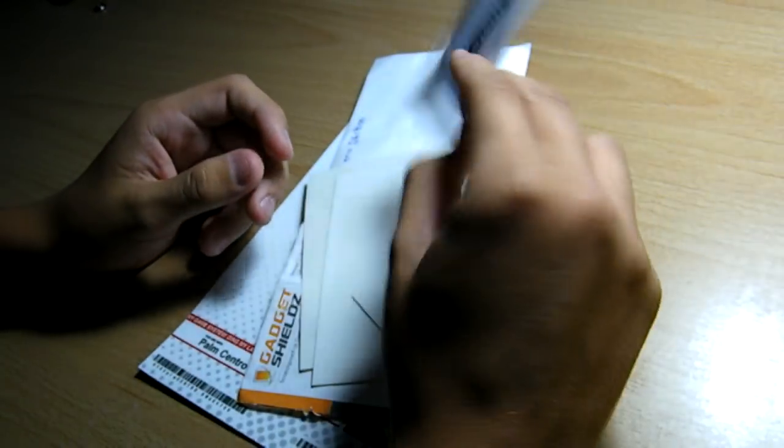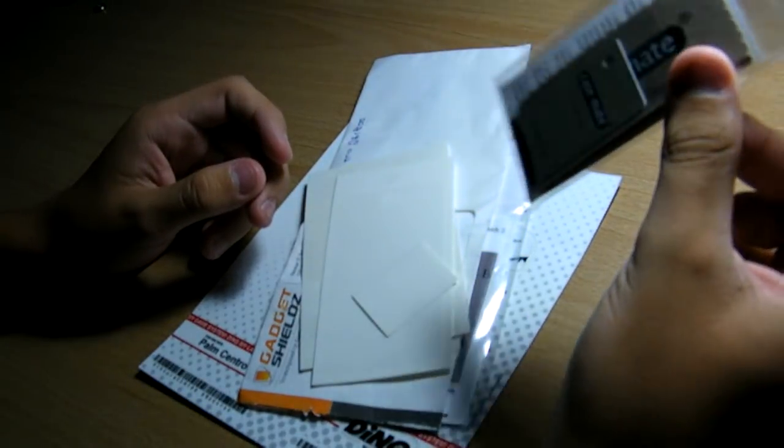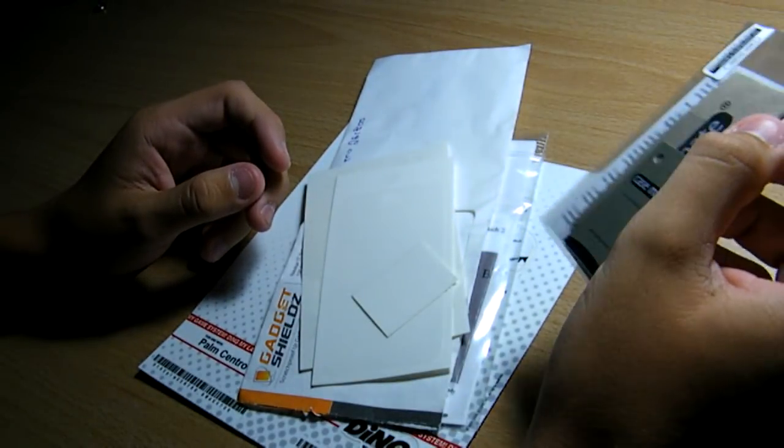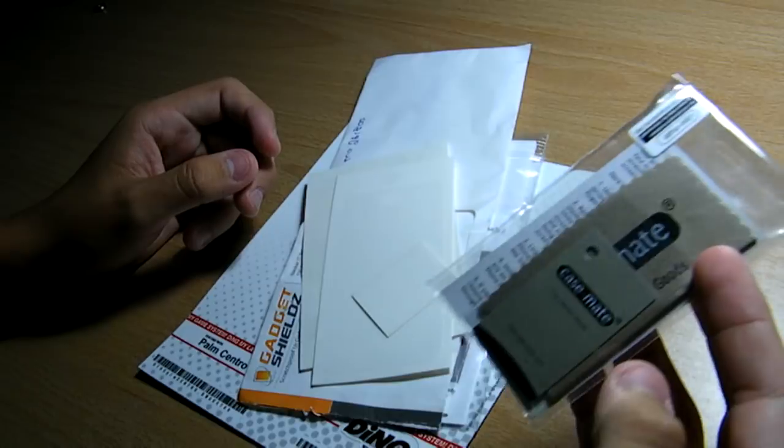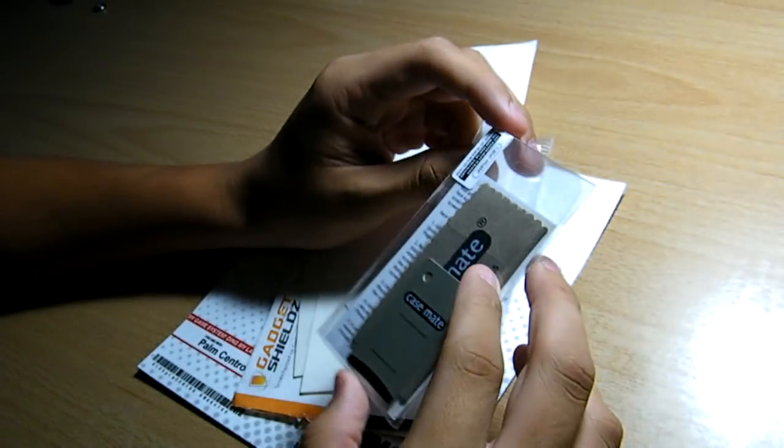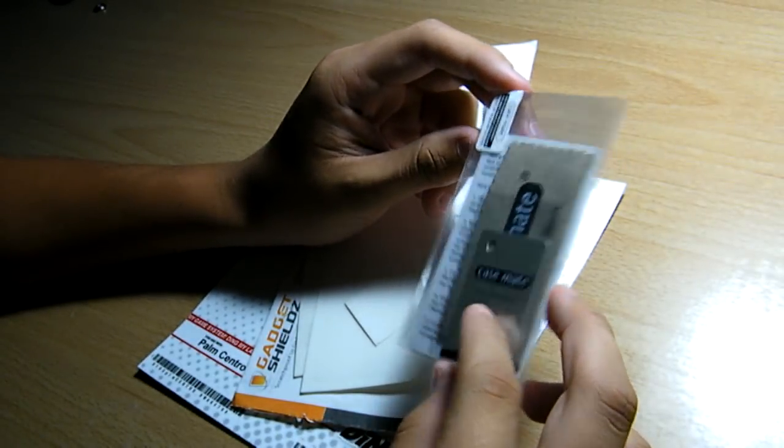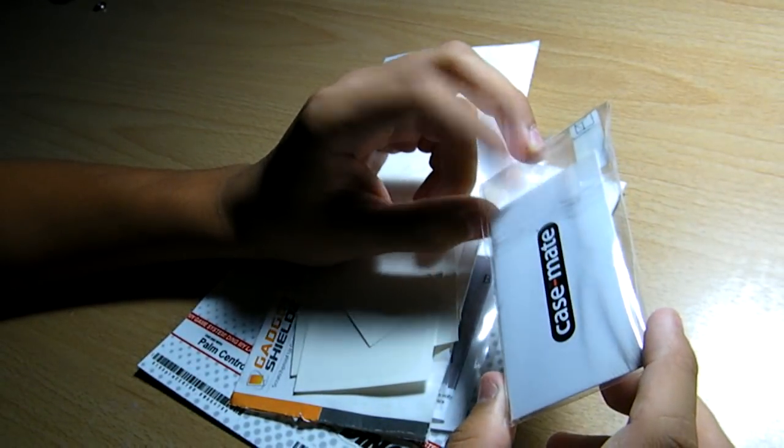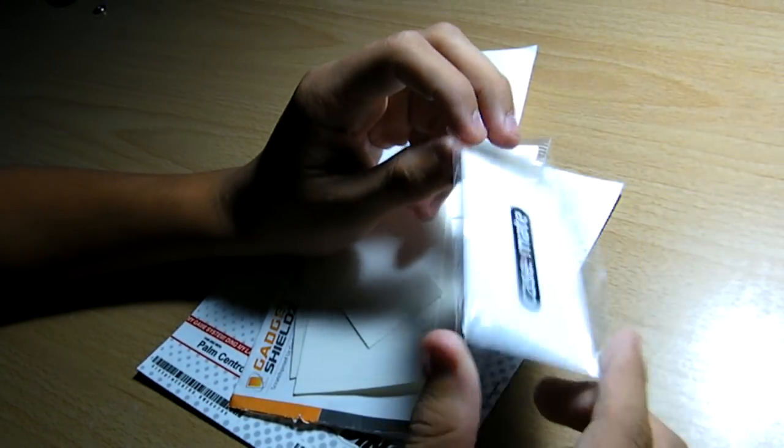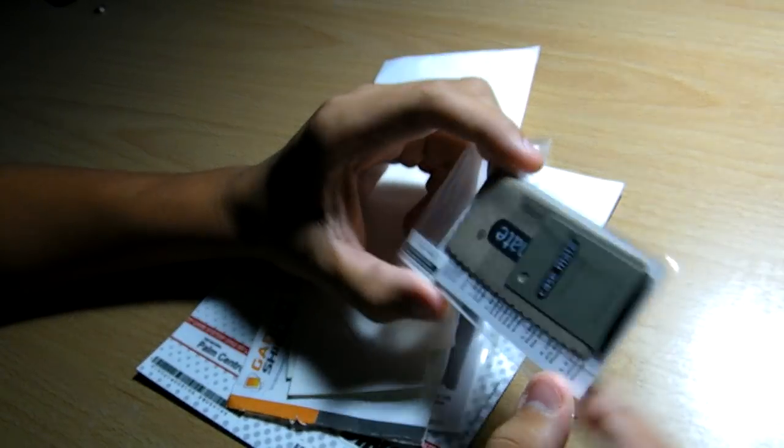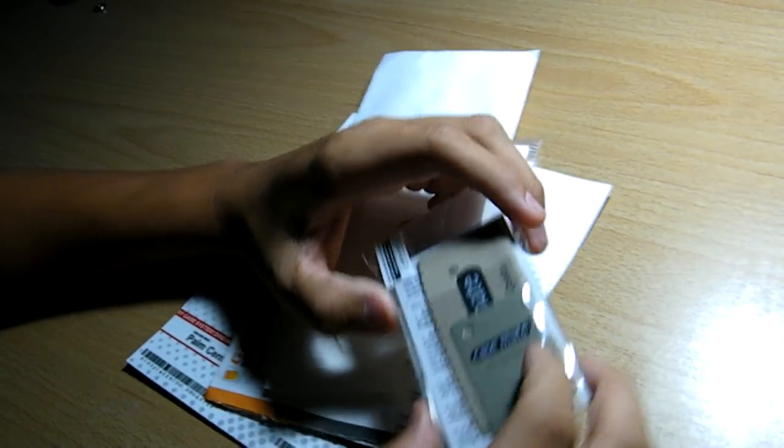First, I did take this out of a case since I thought somebody could use it more than me. Casemate, let me get that angle, there you go. Casemate screen shield for the iPhone 3G, 3GS, any iPhone with a squeegee and a microfiber.